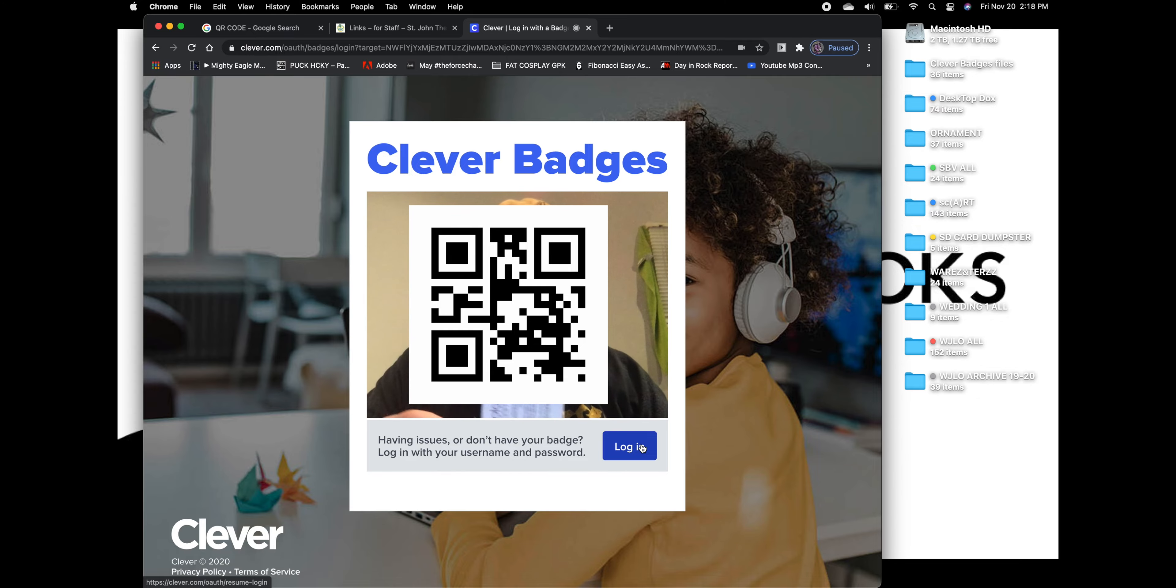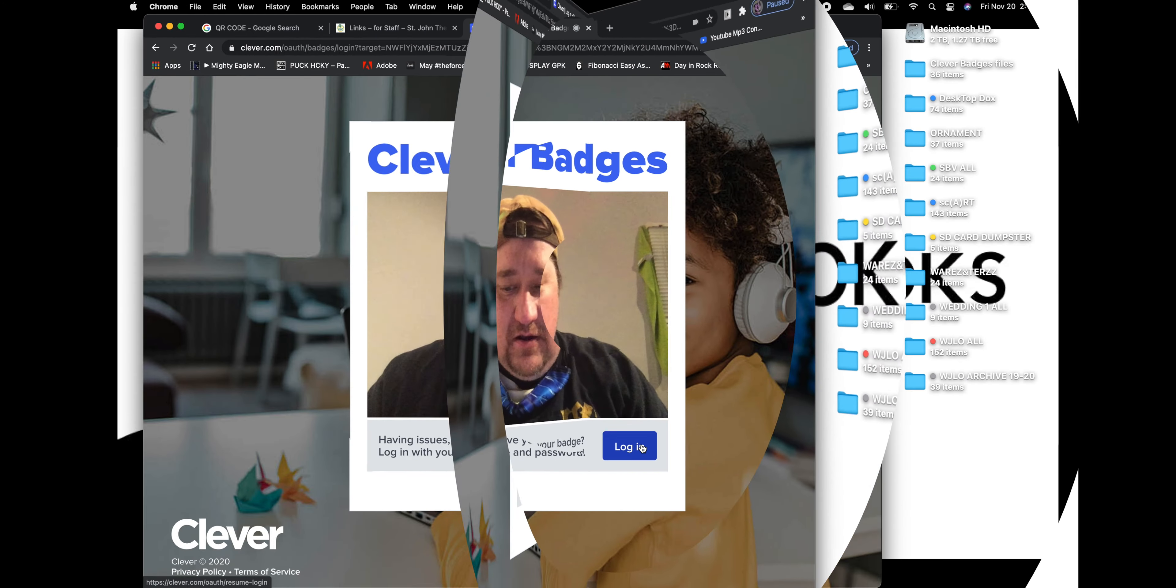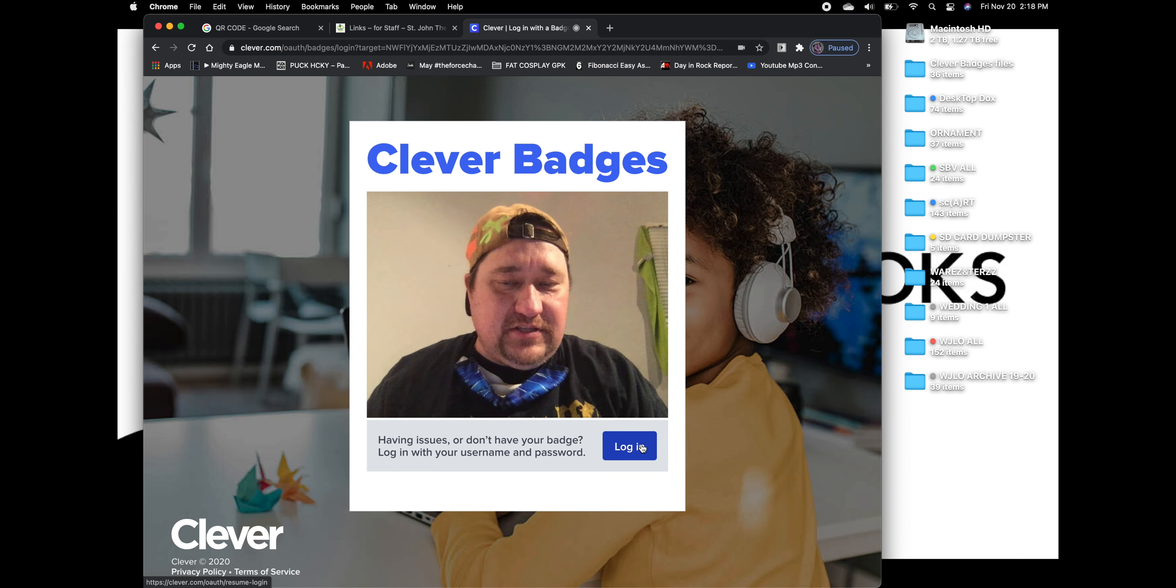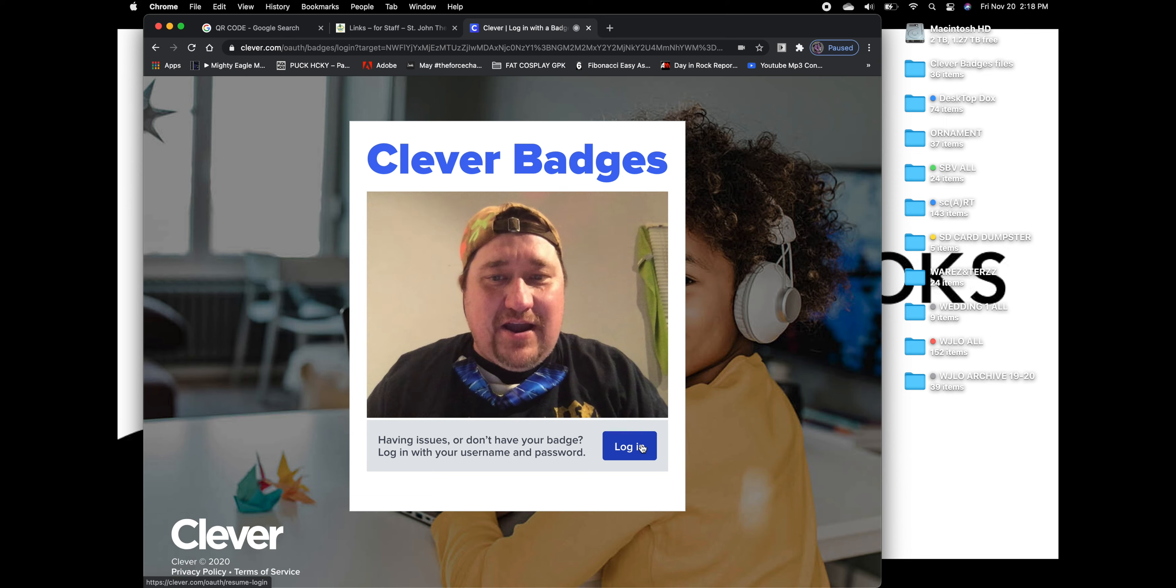I hope that answers all of your questions. There is a written version of this that is provided on our school's website. Don't forget to like and subscribe.